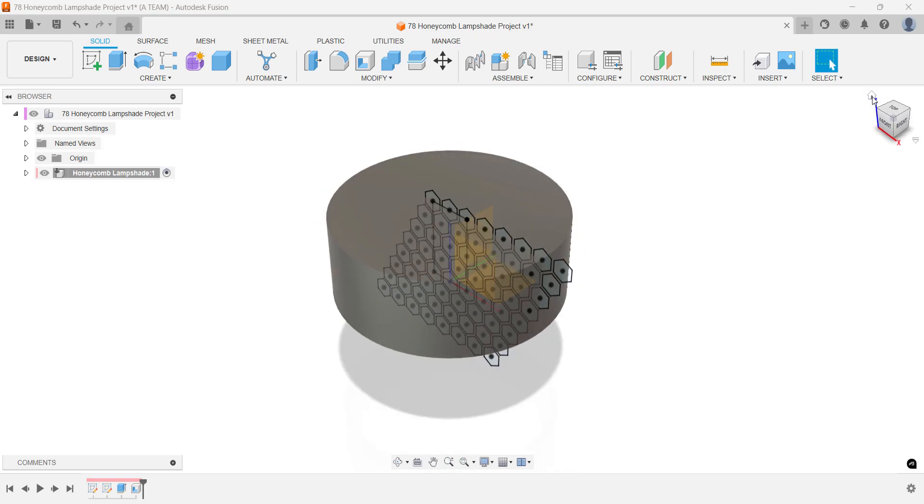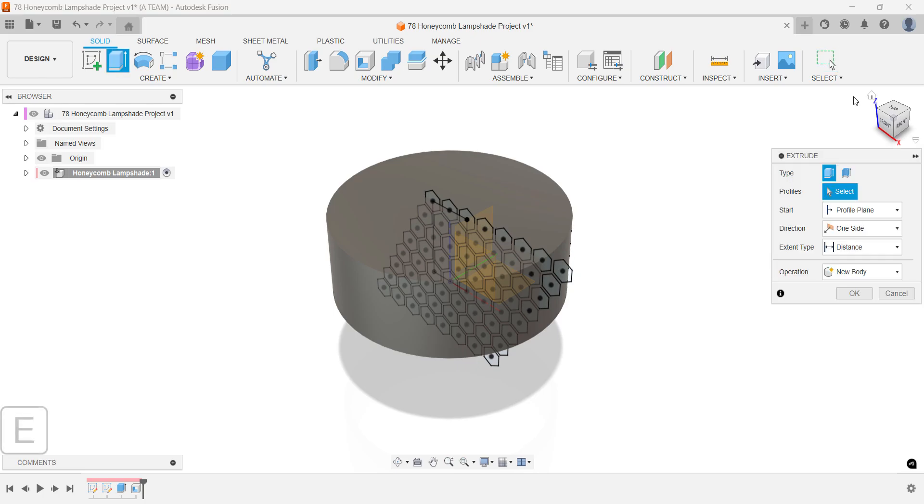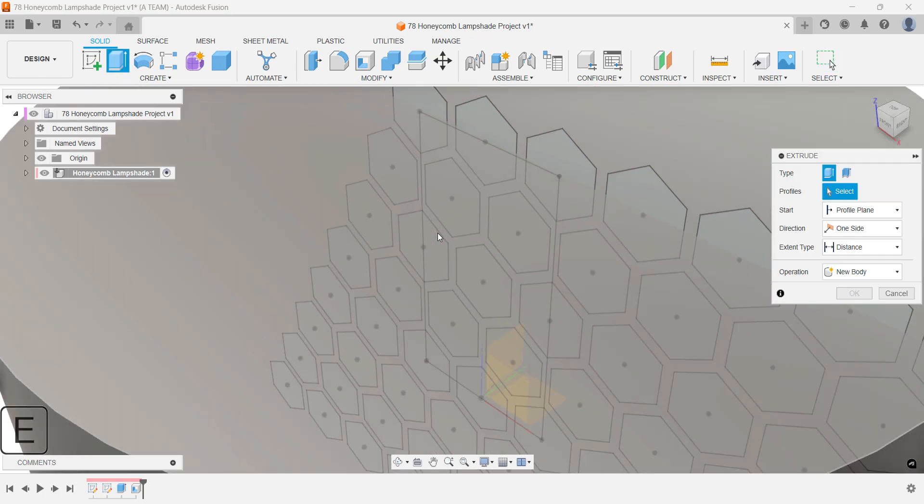Activate the extrude tool and press and hold the left mouse button to select the sketch profile located behind the solid body from the pop-up menu that appears.